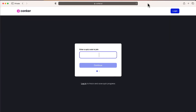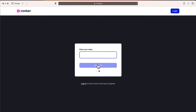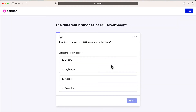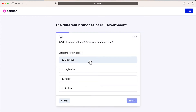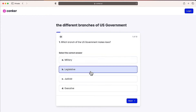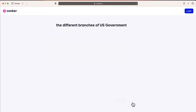On a student device at joinconquer.com, I'll enter the code and from here students can enter their name — this can be a number or something that doesn't identify them. I'll type in a random name, select join quiz, and from here students can answer all 10 questions independently.